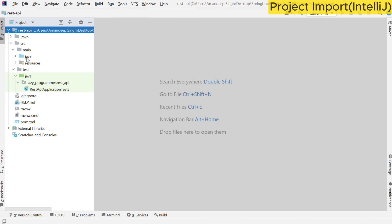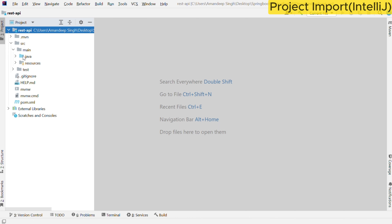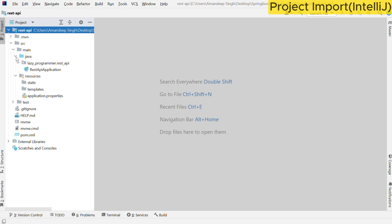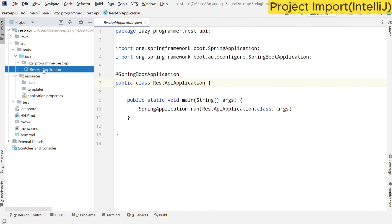All the main source code or executables will be present in the main directory and all the test cases will be present in the test directory. Inside main we have two other directories: one for Java and one for resources. Resources is mainly for properties or any static or template files, and Java is for all the packages. Currently we have a single package with one class which is the REST API application.